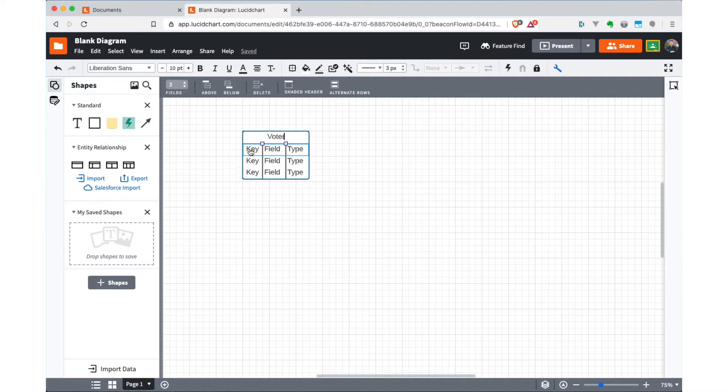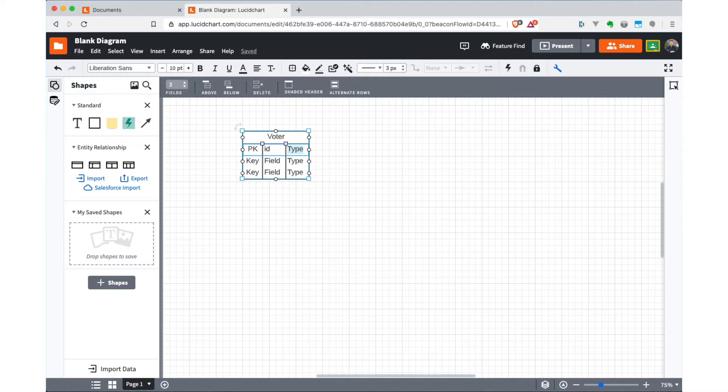So I'm going to start out by defining this first attribute as a primary key. And I'll just call it ID. So that's just a synthetic key that's going to be created for us by the database when it's implemented. And that will just be an integer. Because we're keeping track of voters, let's have first name, let's just say that that's a string.